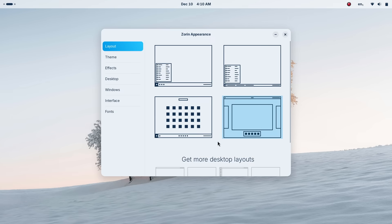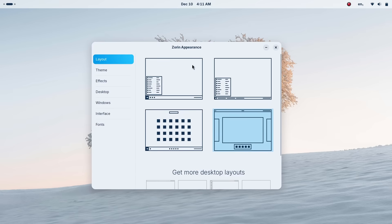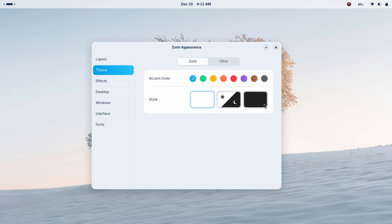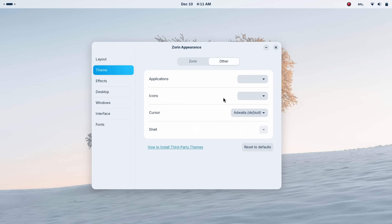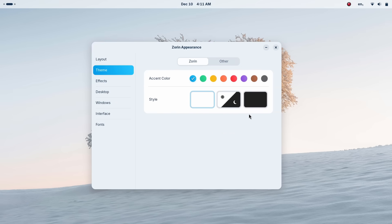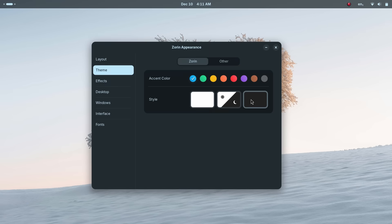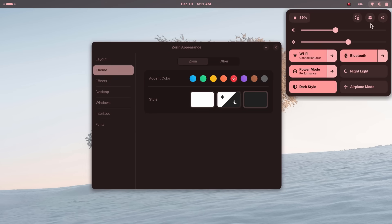It feels organic, premium, and frankly, it looks stunning. I really appreciate how Zorin OS adapts to be familiar and usable to you no matter what your UI preferences are. If you're coming from Windows background, this just makes the switch massively easier for you.